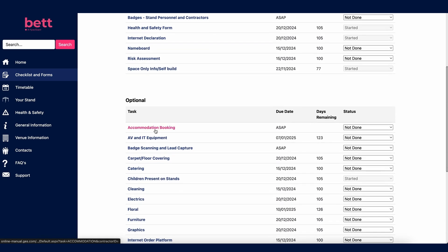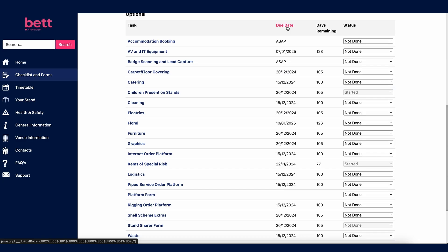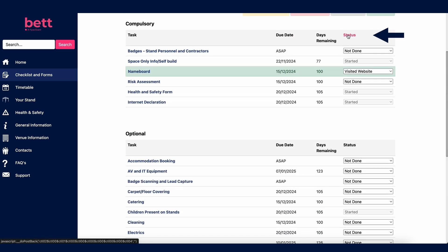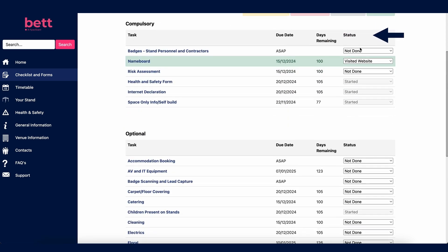Optional forms need to be completed if you require those services. Please take note of the due date column so you don't miss any deadlines. Late or on-site orders will incur surcharges, and choice of items such as furniture and floral will also be limited. To keep track of approaching deadlines, arrange your checklist by due date by clicking on the title. Alternatively, click on status to arrange by status and see which forms you have started, submitted and still have to complete.